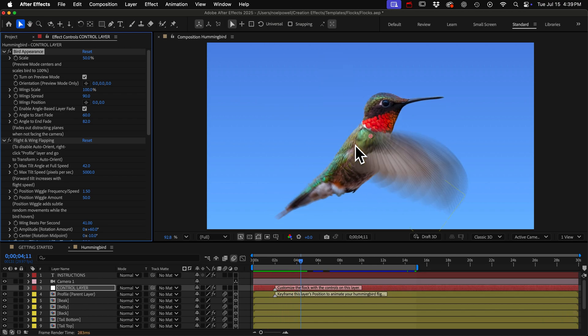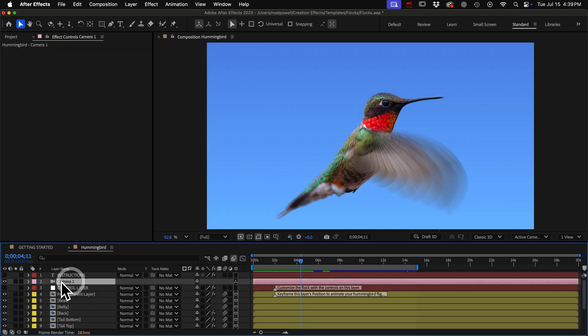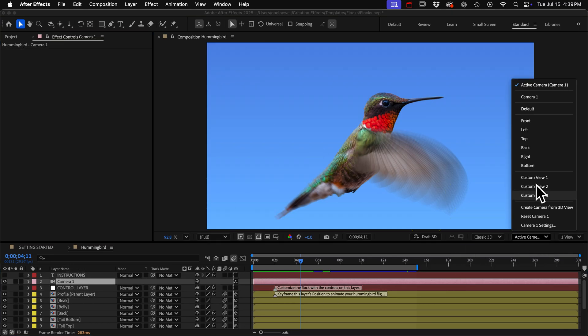If you don't see the bird in preview mode it's probably because you moved the camera so what you can do is just go to the 3D view pop-up and choose front view.